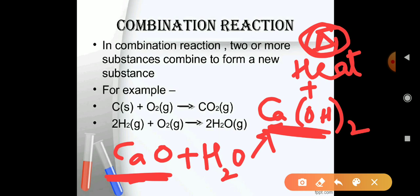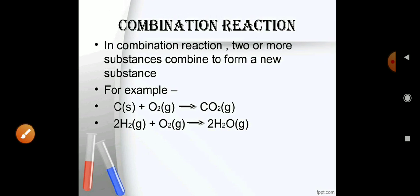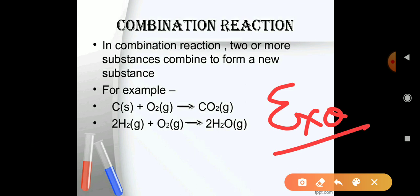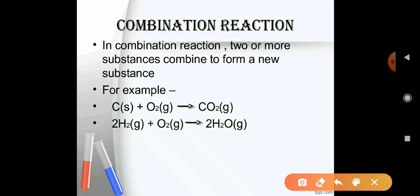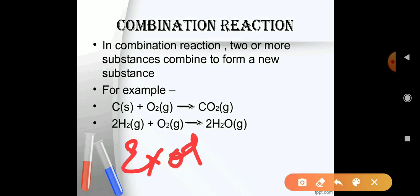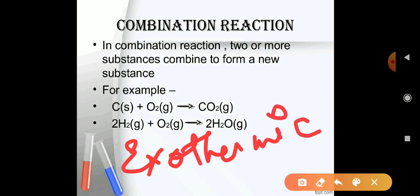The most important thing is that we do not provide the heat — the heat is generated by the reaction itself. When we add water to calcium oxide, it starts boiling. That process is called an exothermic reaction. So the combination reaction is a type of exothermic reaction because heat is released.